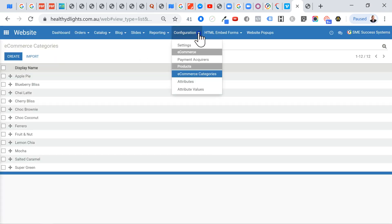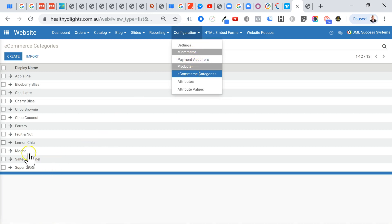Then I've come across to Configuration. And then I've come down to my e-commerce categories. And I've come across here. And I want to add a new one from the list of categories. And I'm actually going to add.